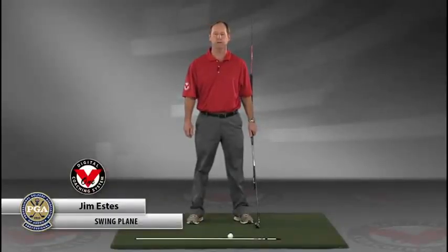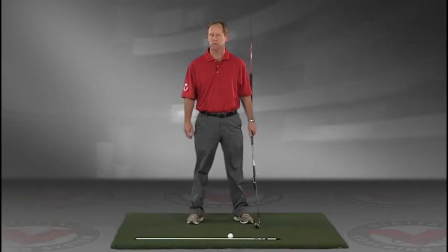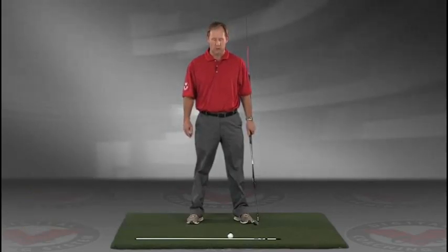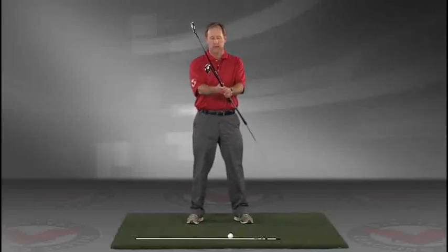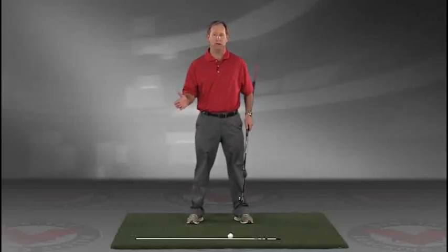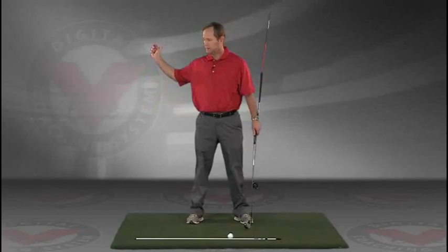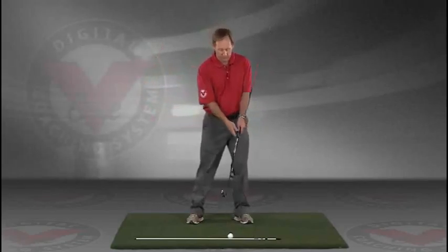My name is Jim Estes and today I'm going to talk about a drill that I think is extremely important for the swing plane. So what I want you to do is, and this by the way is going to give you an instant understanding of exactly the feeling you want to have in the golf swing.